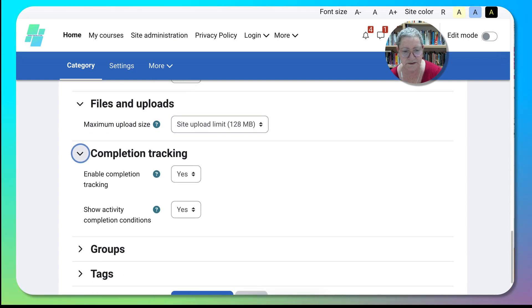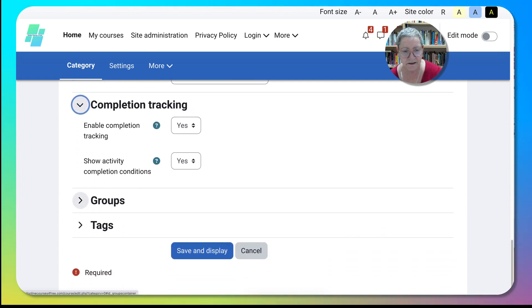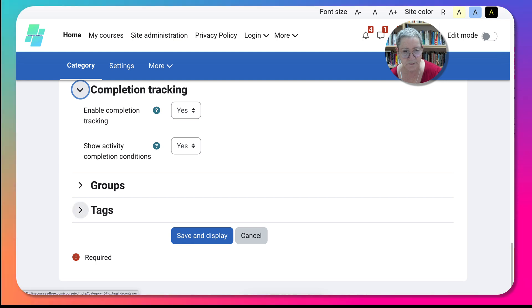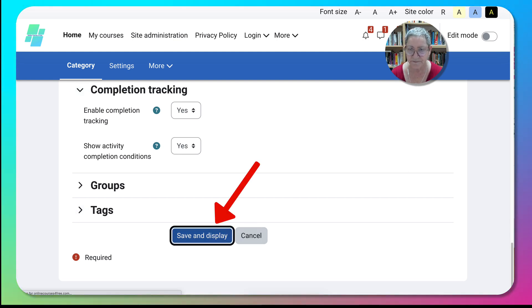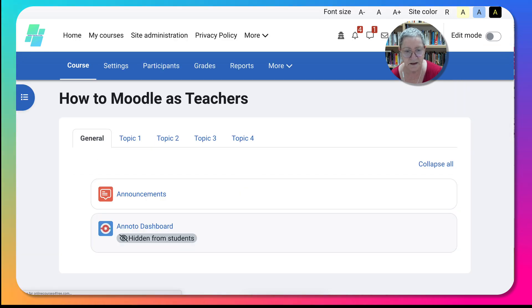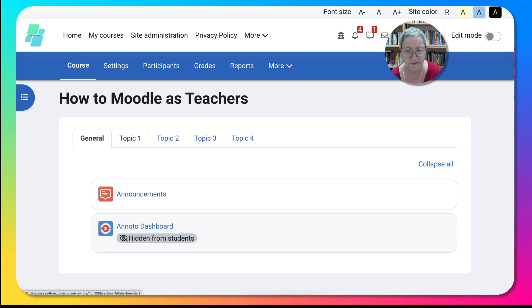Completion tracking is always yes so that they can use the progress completion bar. And then I'm going to save it. And that's basically it from my end right now. Notice the announcements are here and these are the four topics.